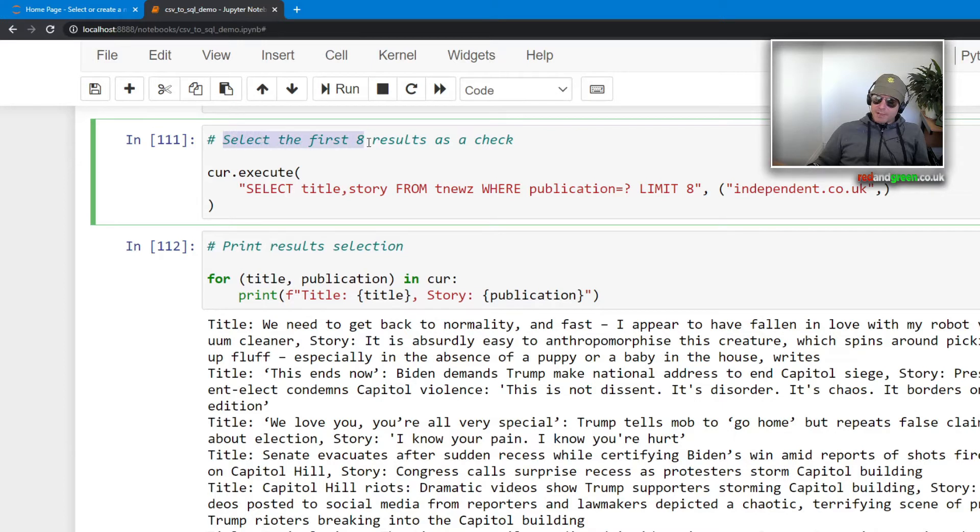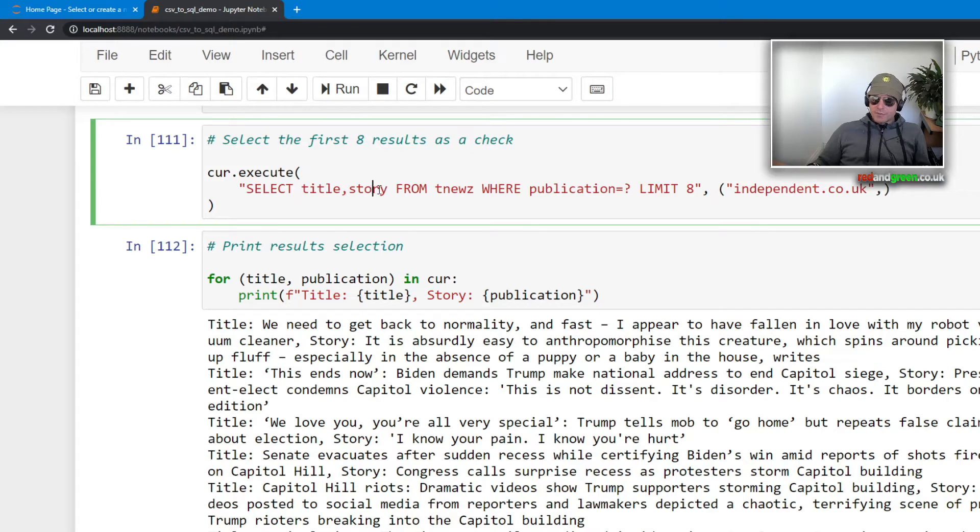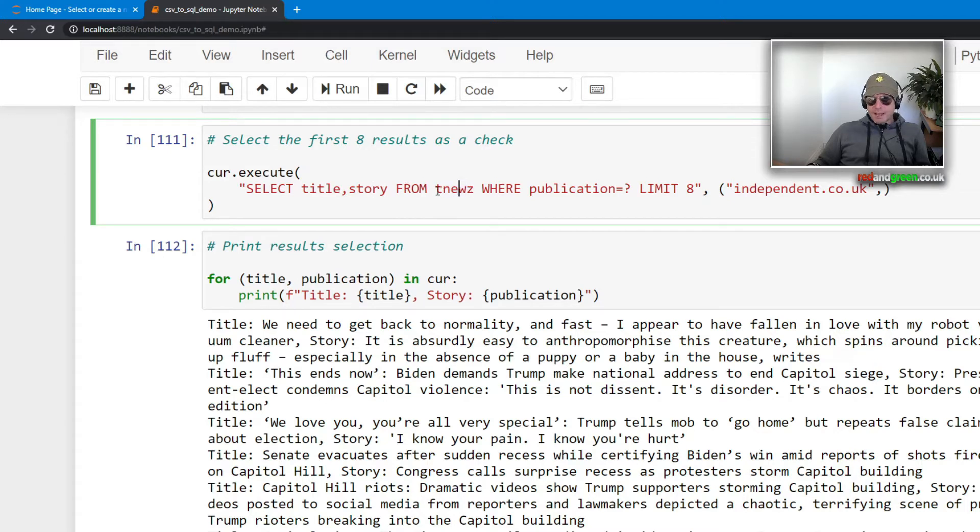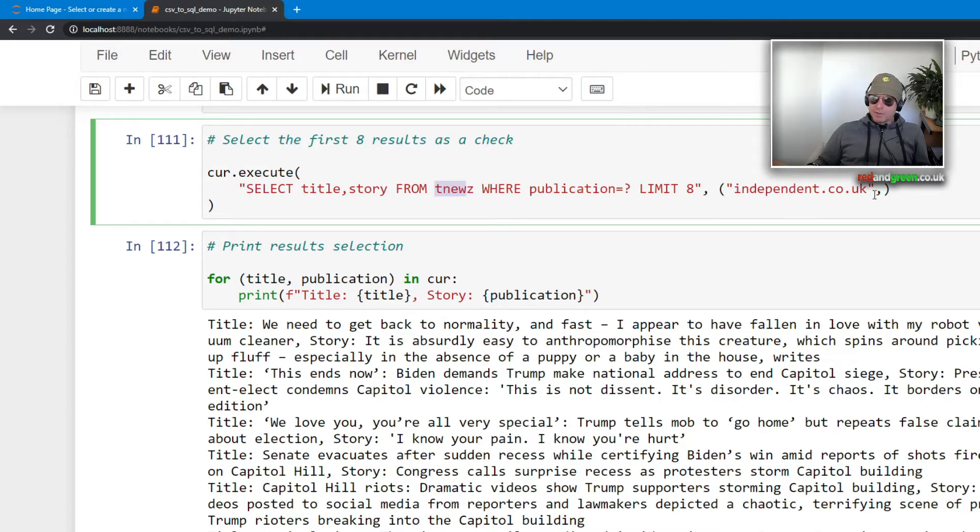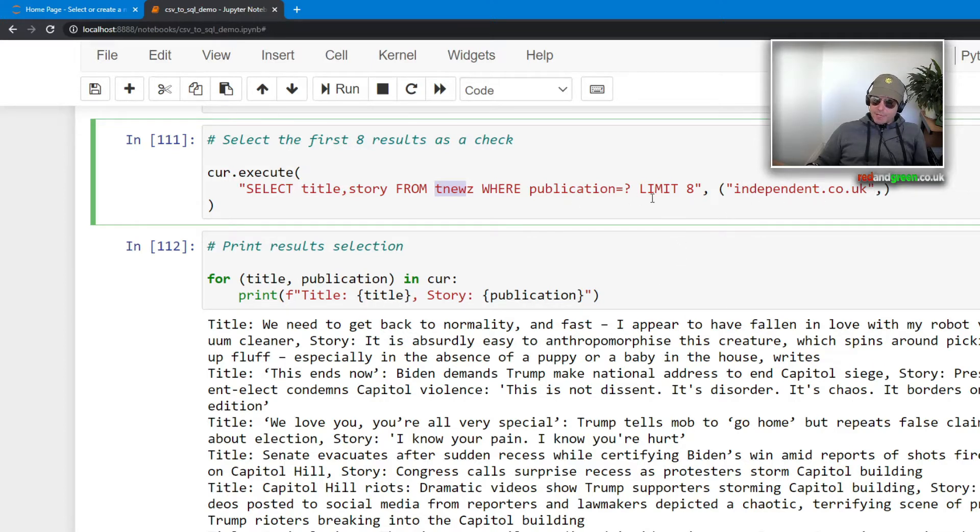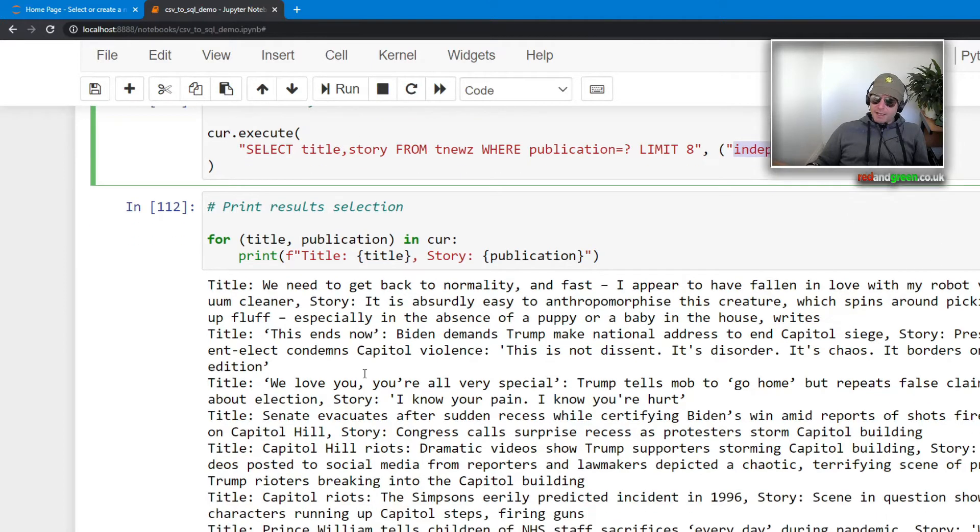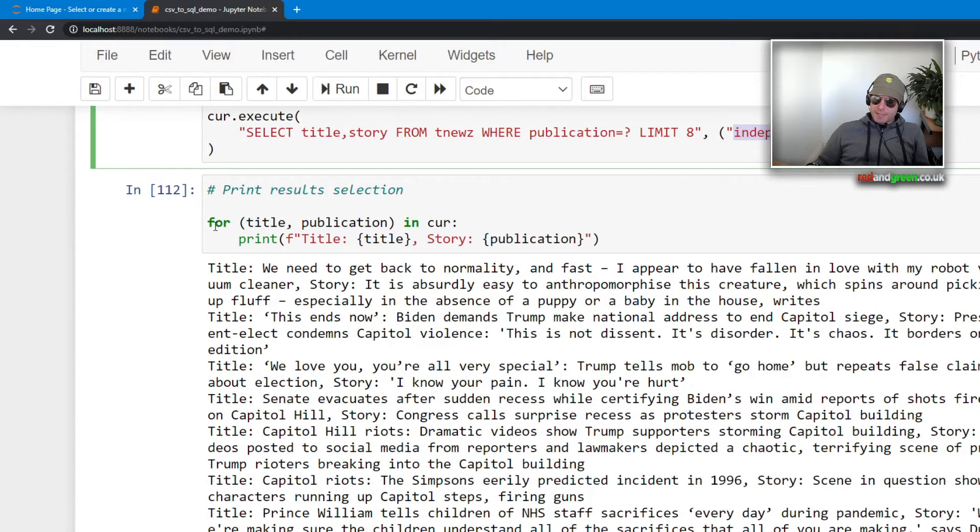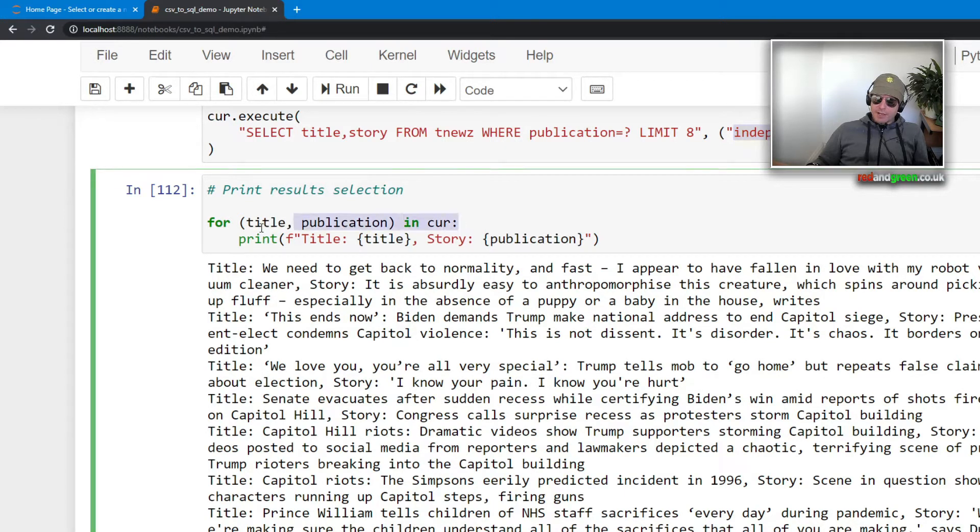We're using try connect, con equals mariadb.connect, so we're creating an object called con. And then we will use con.cursor to become cur, which is a cursor object which we can then use with execute. And then execute will run a select or an insert or an update or a delete.